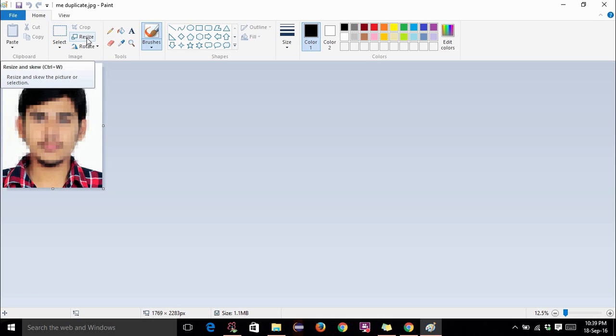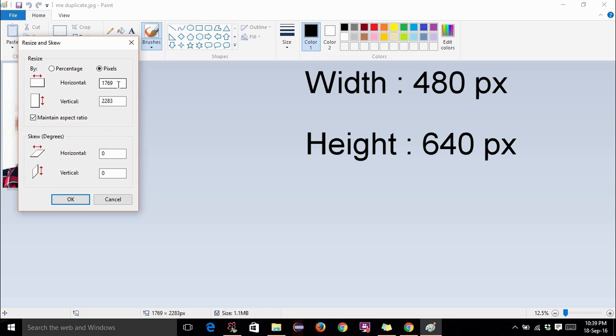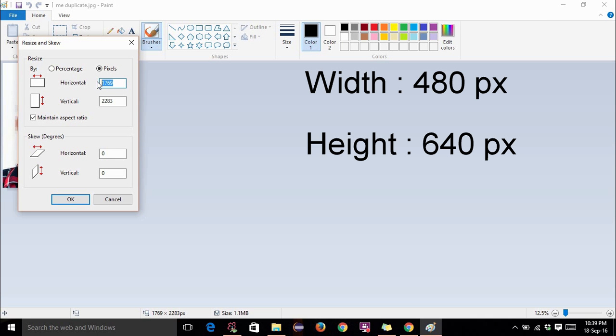Resize and select the pixel radio button. Now the specifications of GATE is 480 pixels width by 640 pixels height. So horizontally it must not be greater than 480 pixels and vertically it must not be greater than 640 pixels. So I put it 450. So horizontally it is 450 pixels and vertically it is 580 pixels which is less than the specifications, and click on OK.